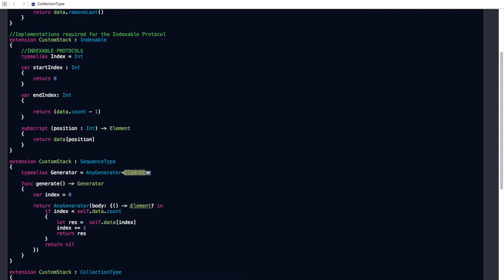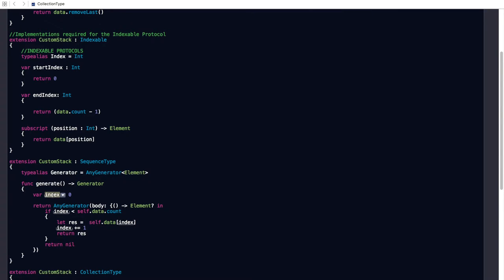In order to conform to this protocol, we need to implement the generate function, which is what gives us the generator. We first declare a variable called index and then return an object of struct AnyGenerator. The constructor for AnyGenerator takes in a closure that will be used to navigate through the elements. This closure captures the value of the index variable and holds a reference to it. All it does is take the element from the array, return it, and increase the index by 1. So when we use the for-each loop, it will be making use of this closure to iterate through the generator.